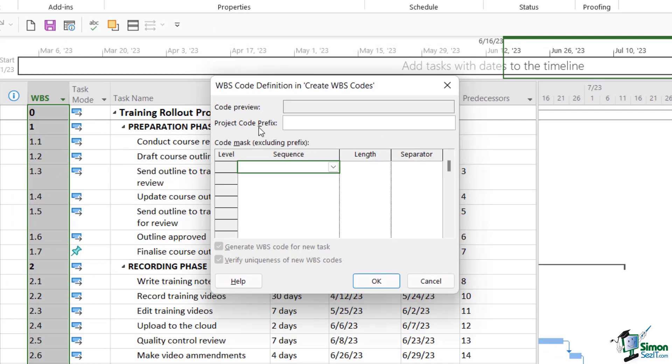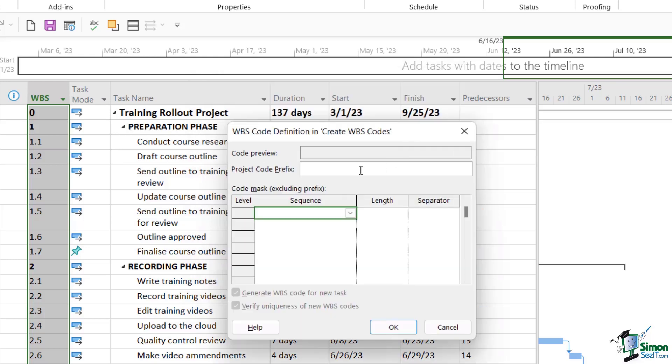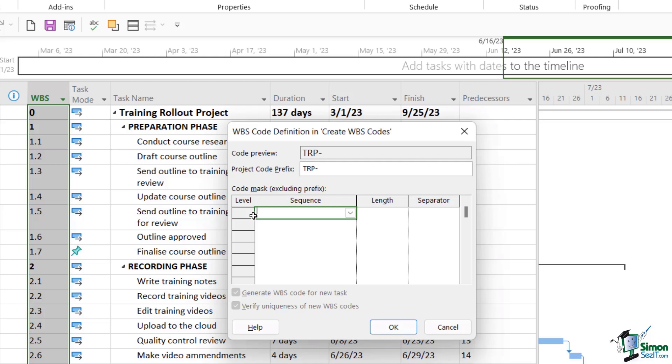Now the first thing we can do here is we can add in a project code prefix. So in order to uniquely identify this project, I could give it a prefix of let's say TRP for training rollout project, and I'm going to put a dash there because I want a dash to separate that project code prefix and any numbering that I go with after this.